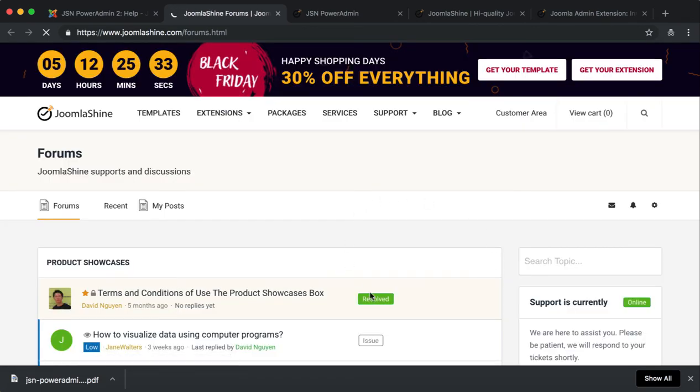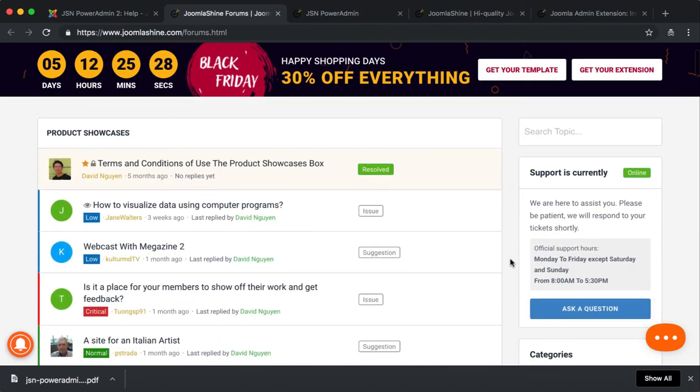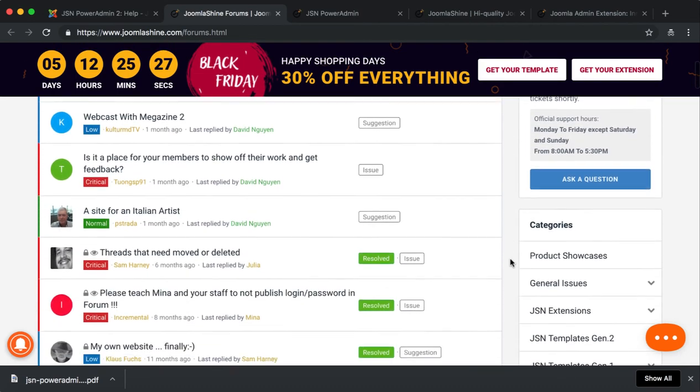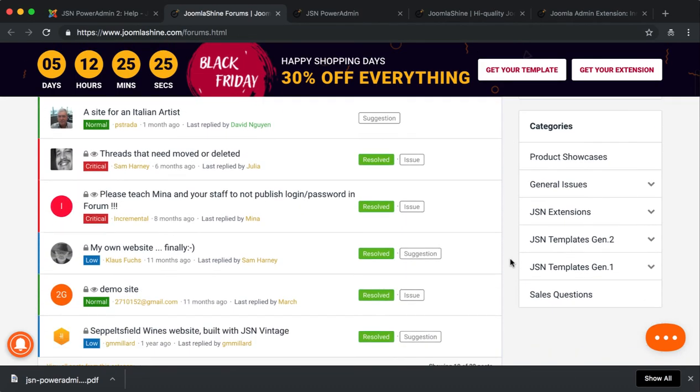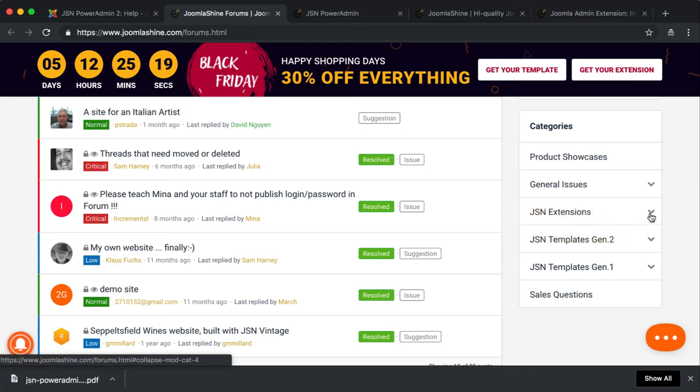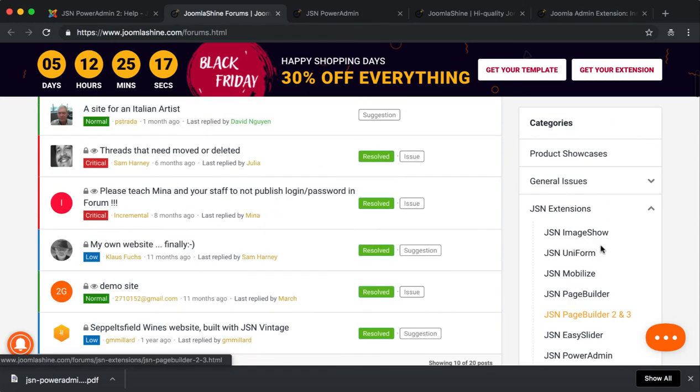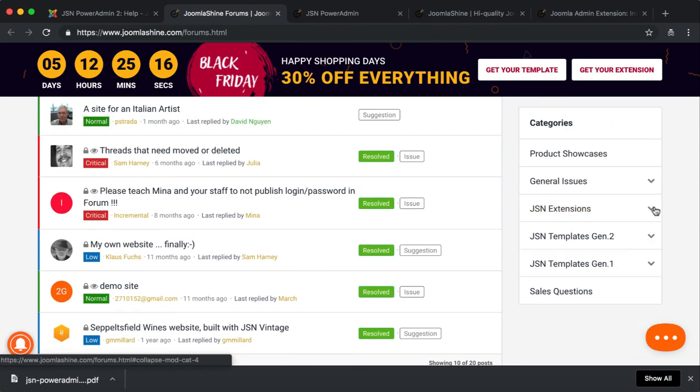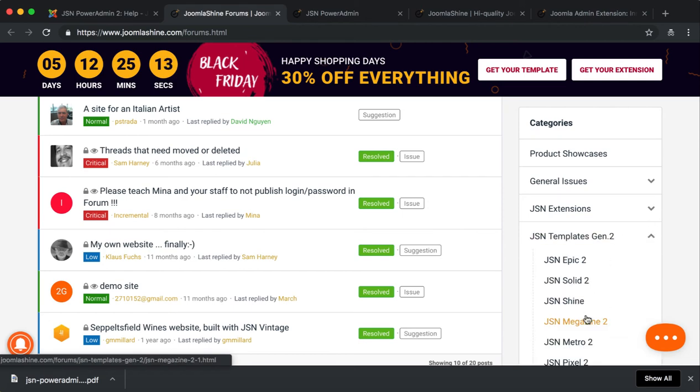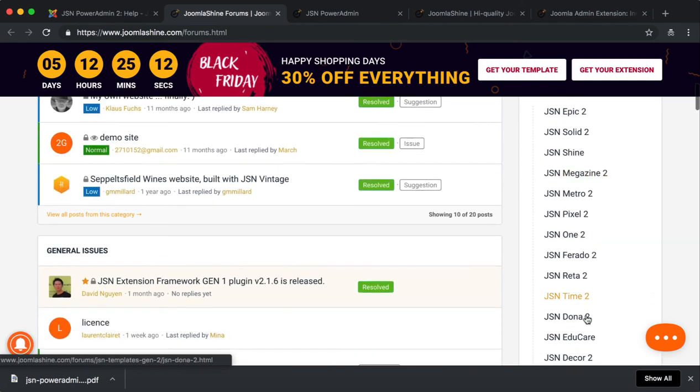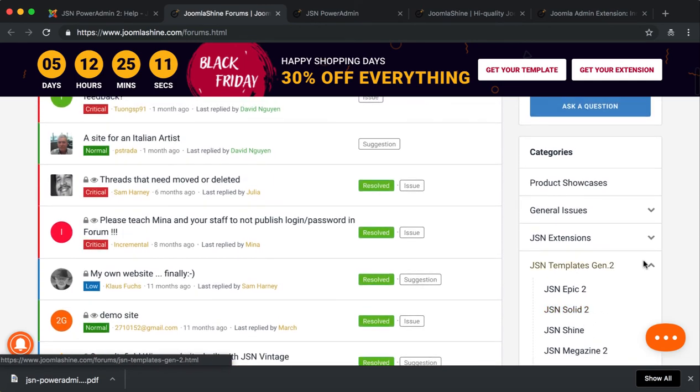Here you will get support from the JoomlaShine support team. Log in and select the category you want to submit your questions in. After that, click on the Ask a Question button to submit your question.